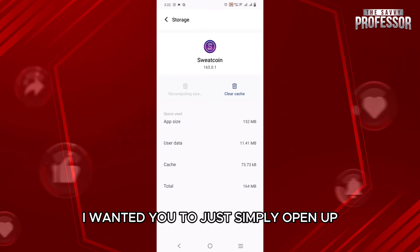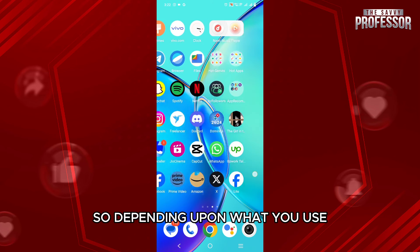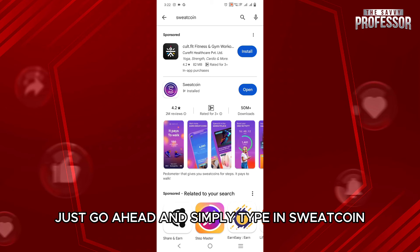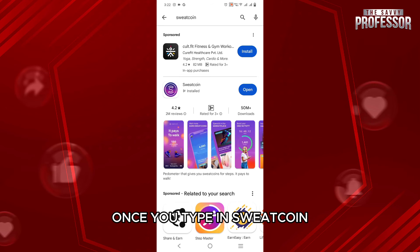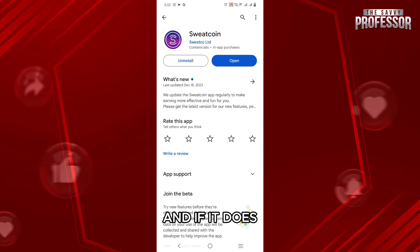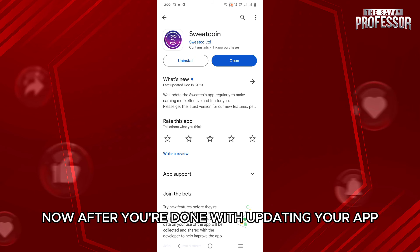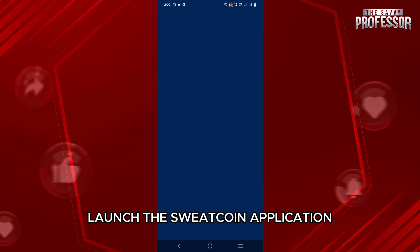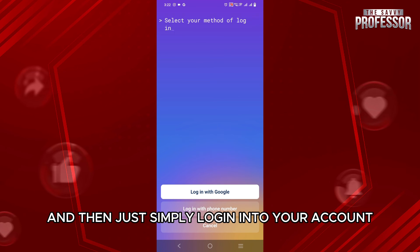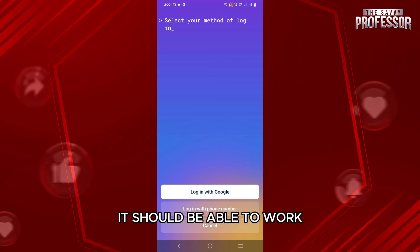After you have done that, simply open up your Google Play Store or your iOS app, depending upon what you use, and in the search bar go ahead and type in Sweatcoin. Once you type in Sweatcoin, check if the app has an update and if it does, definitely make sure to update. After you are done updating your app, launch the Sweatcoin application and simply log in to your account. Most probably, it should be able to work.